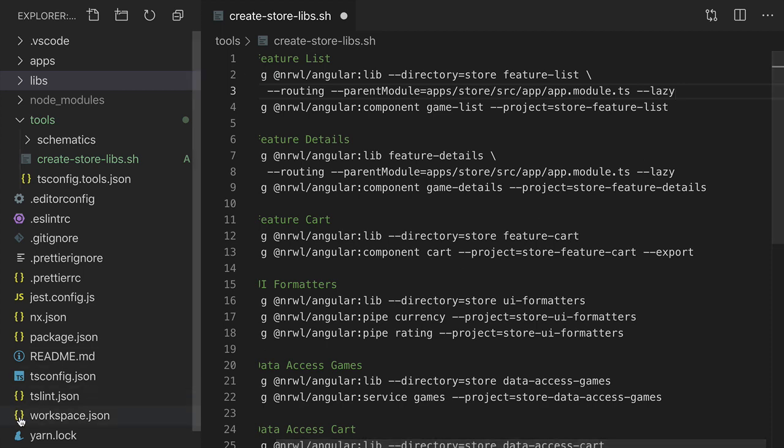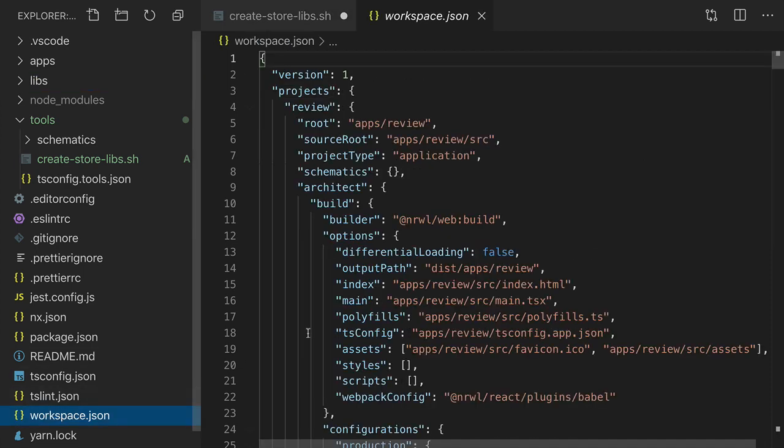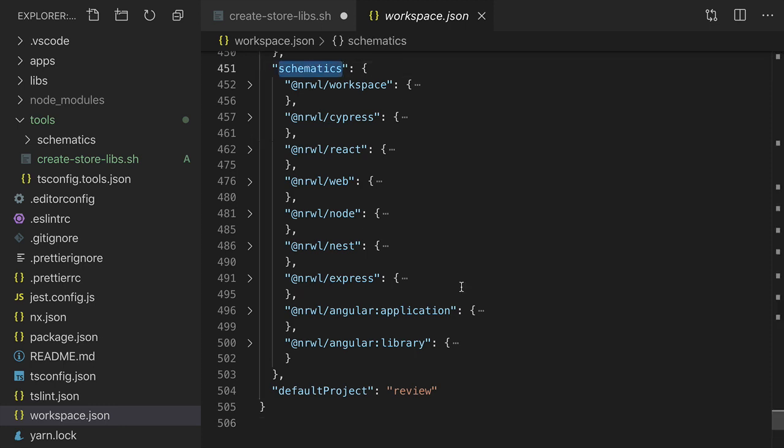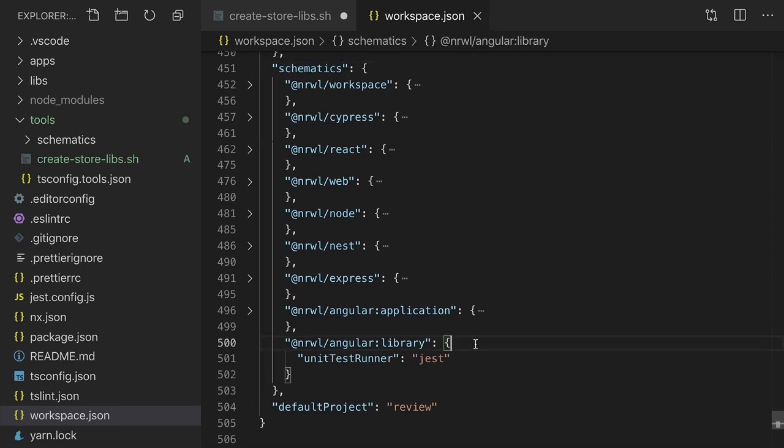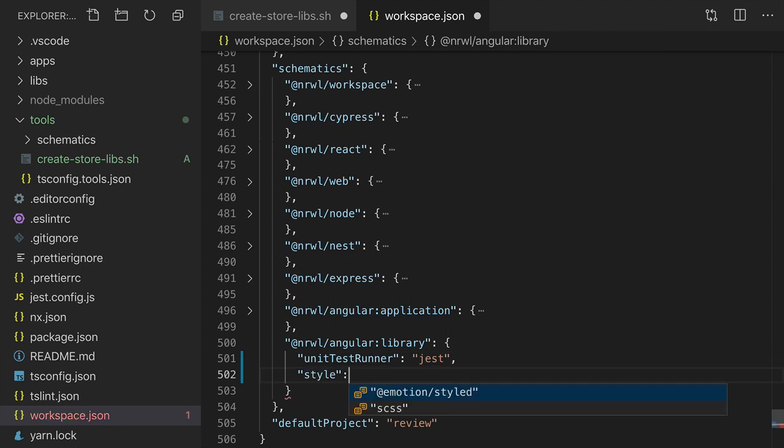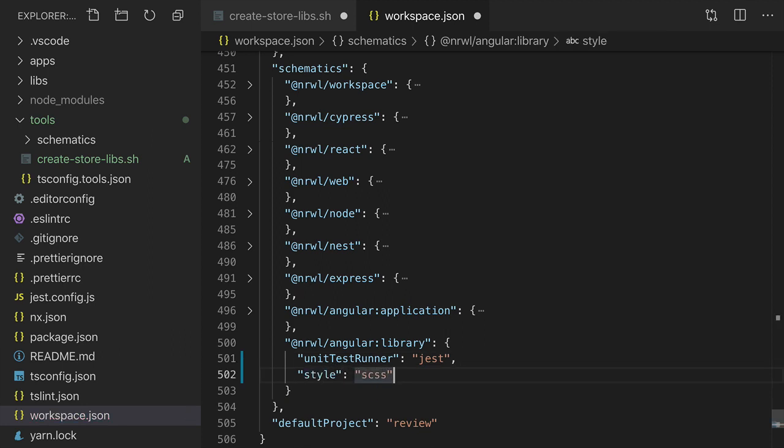To do that, we'll go to the workspace.json file. All the way at the bottom, there's a schematics property that lists out defaults for various schematics. We want to add a style default of SCSS to the narwhal angular library schematic.